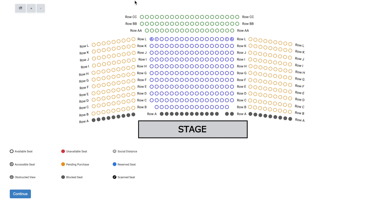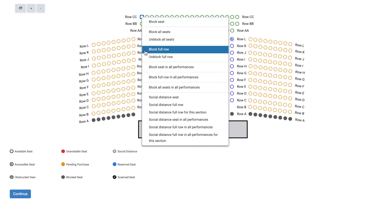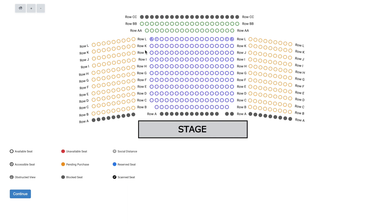If you are setting aside a row of seats for the house for a single date, choose the block full row to block only the seats for a specific performance.